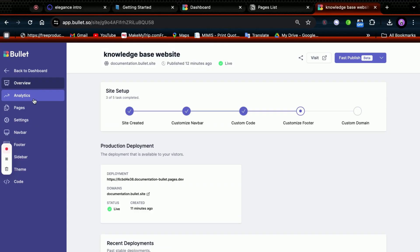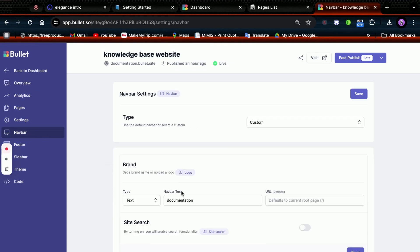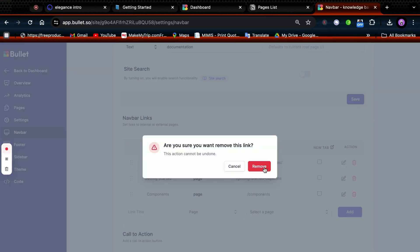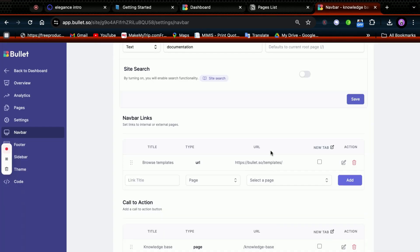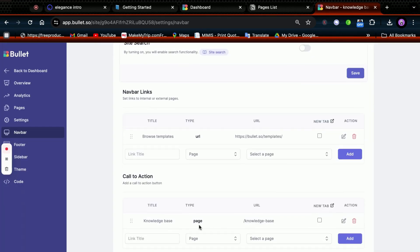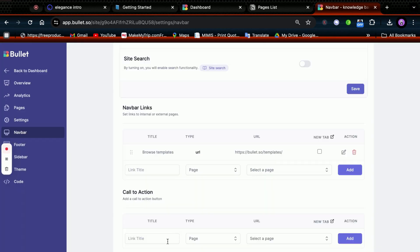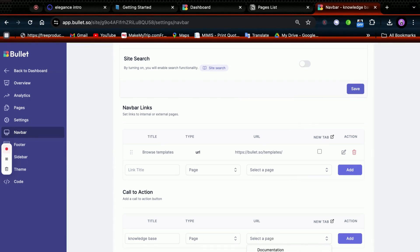This sidebar shows the features of Bullet. In Navbar, you can add call-to-actions and other links for easy navigation. Here I'm removing unwanted links for my site and adding my own category, Knowledge Base, as one of the call-to-actions and linking directly to its Notion page.